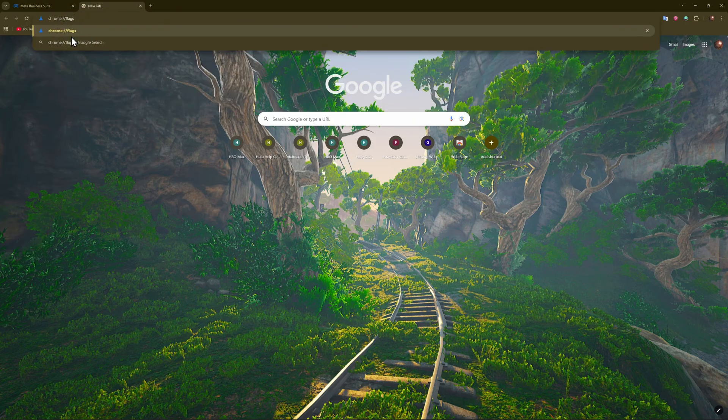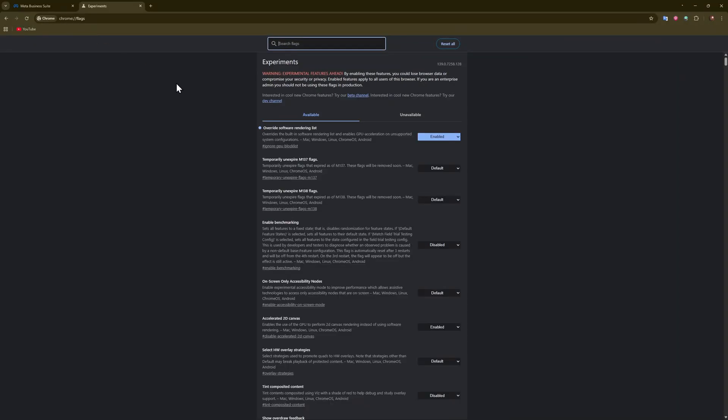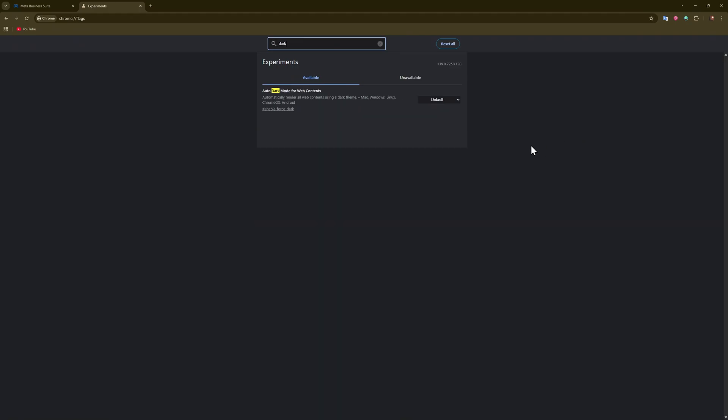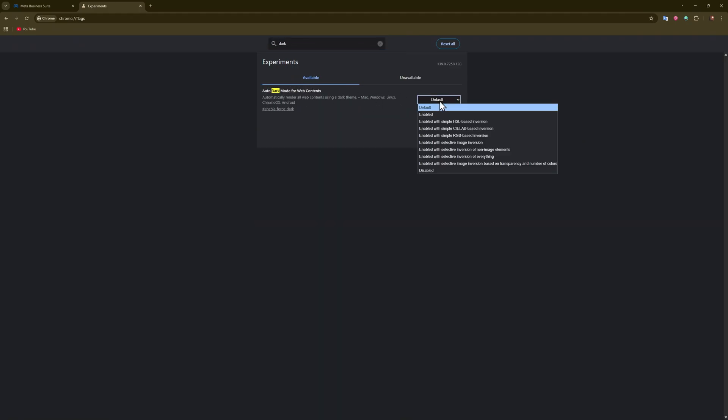it in manually, it will pop up. In the flags search, as you can see at the top here, just type in 'dark' and then enable this 'dark mode for web contents.' Enable it and then just relaunch the browser.